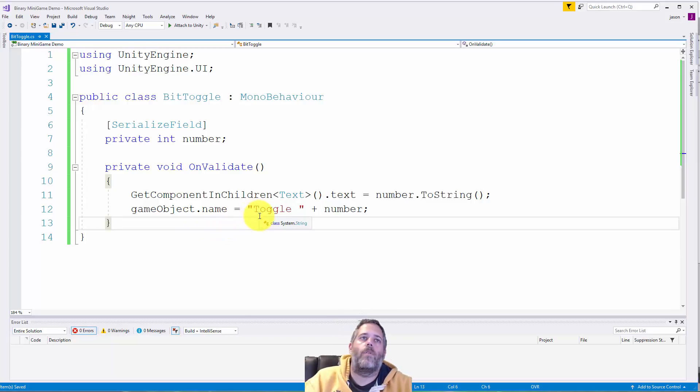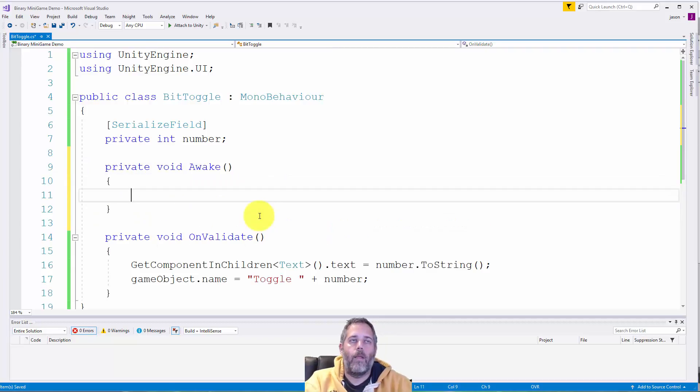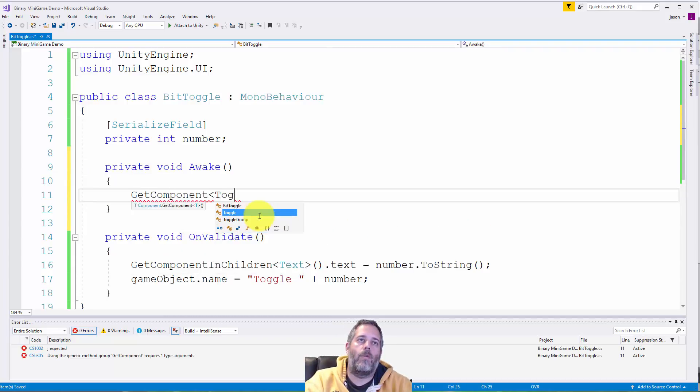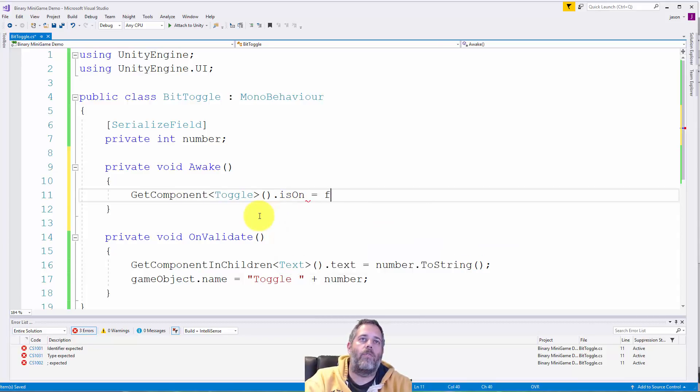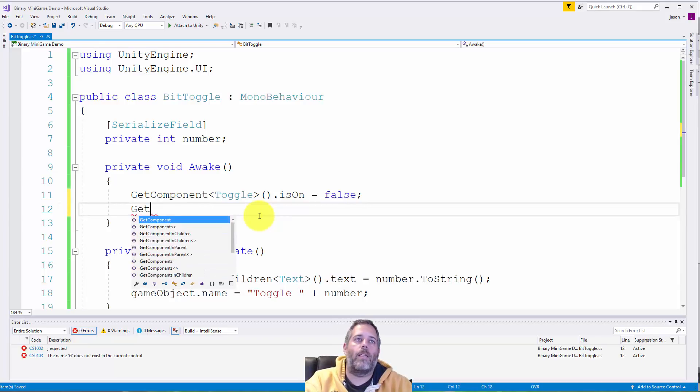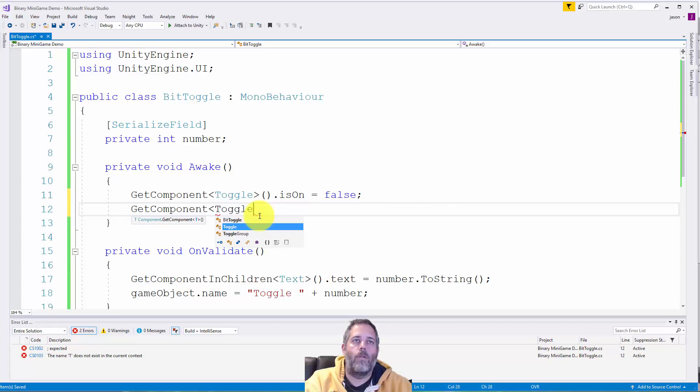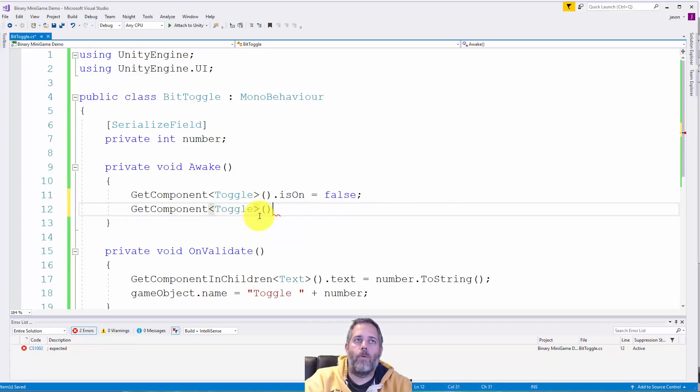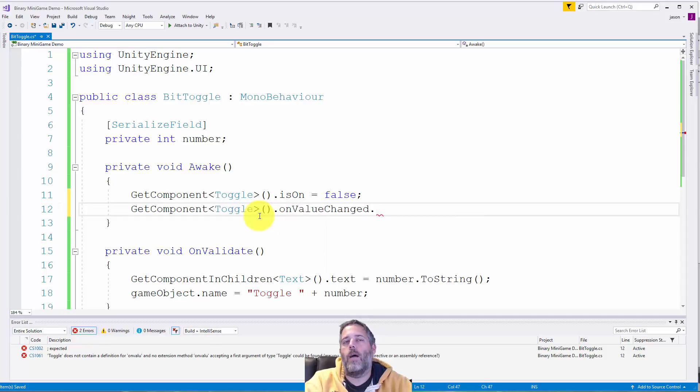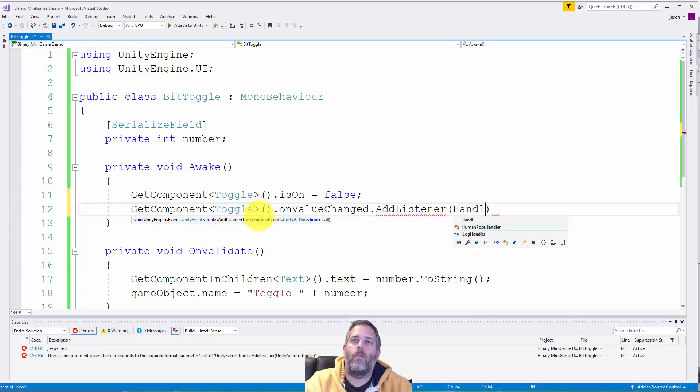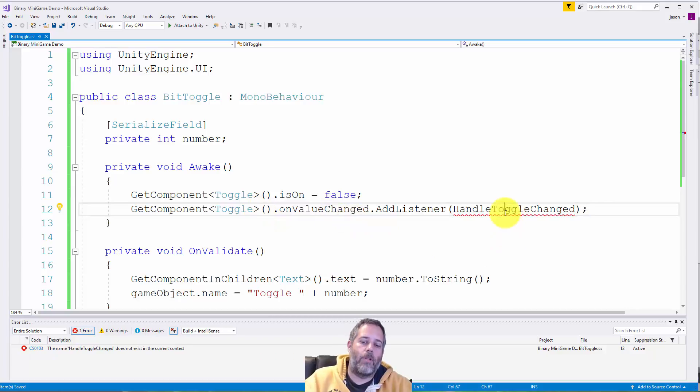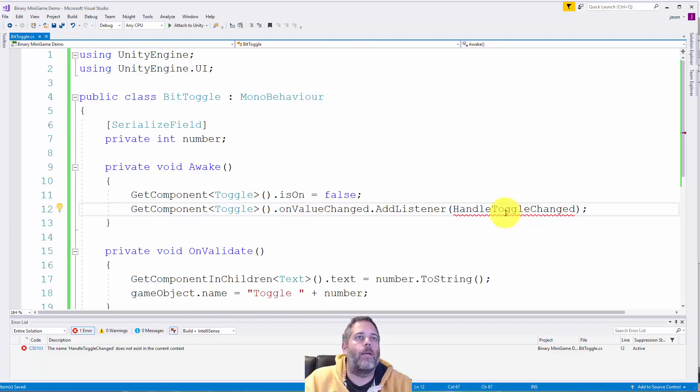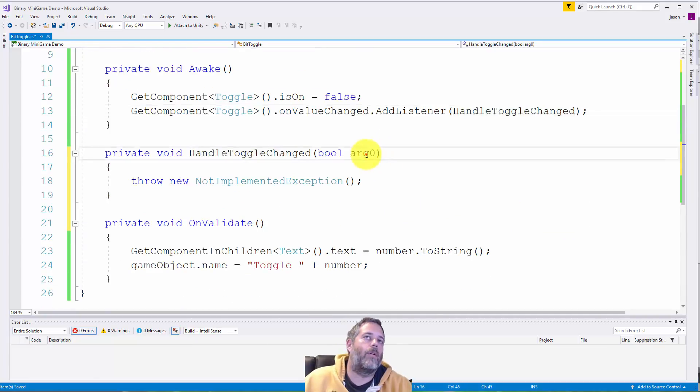So I think I want to go on awake. So do private void awake. And here I want to do get component toggle. And first thing I want to do is turn it off. So is on equals false. I don't want my toggle to start on. Then I want to also get the toggle again. And of course we could cache this, but we don't need to. We're just throwing this stuff away anyway. And then we'll get the toggle again. And here we're going to go on value changed dot add listener. And I want to register my own event. So I'll call this handle toggle changed. Now we could hook this all up in the UI, but I prefer to just do it in the code. So it's very visible, at least visible to me, maybe less visible to a game designer, but more visible to the programmer.